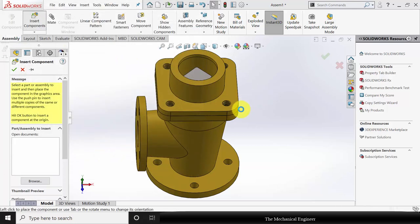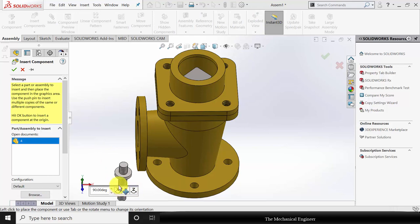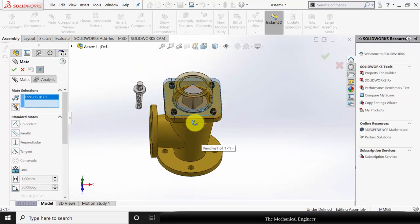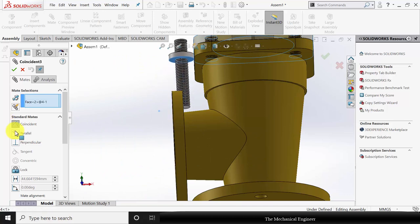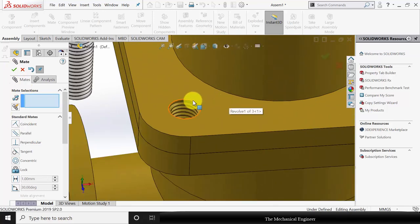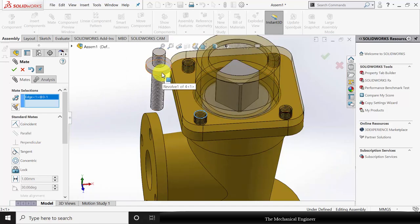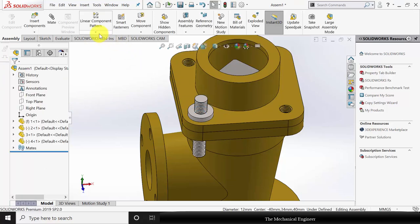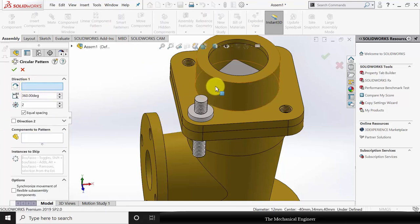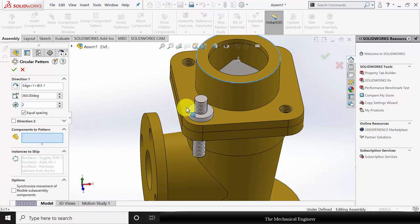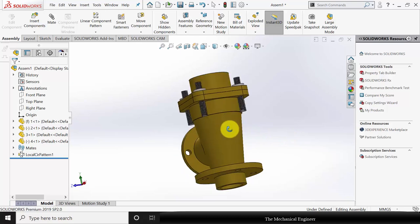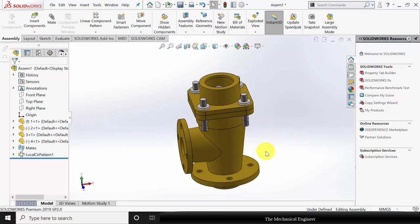Go to insert component, insert component number 4. Rotate this with respect to X. Go to mate, select the two surfaces and click coincident. Similarly select the top edge and the cylindrical surface and make them concentric. Now go to circular component pattern — select the circular direction, choose the bolt as the component, and set the number of entities to 4. Now we have completed the assembly of the blow-off cock. Thank you.